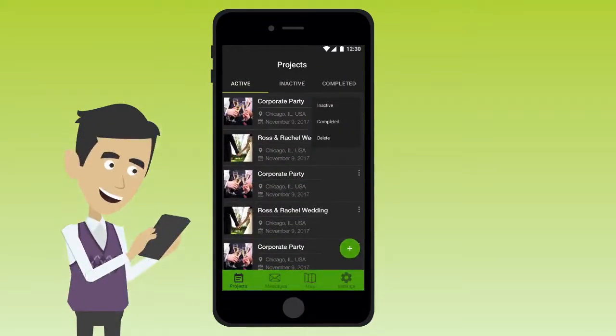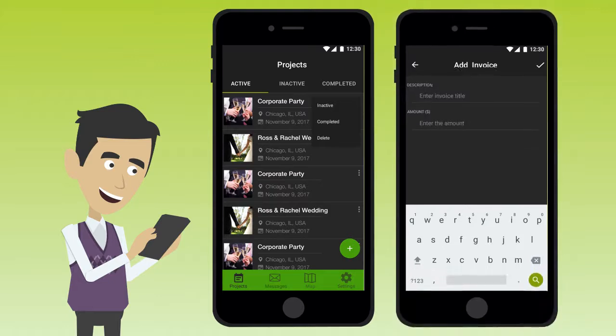The app allows you to track the progress of their project for each account or client and sends invoices right from the app when the job is done.